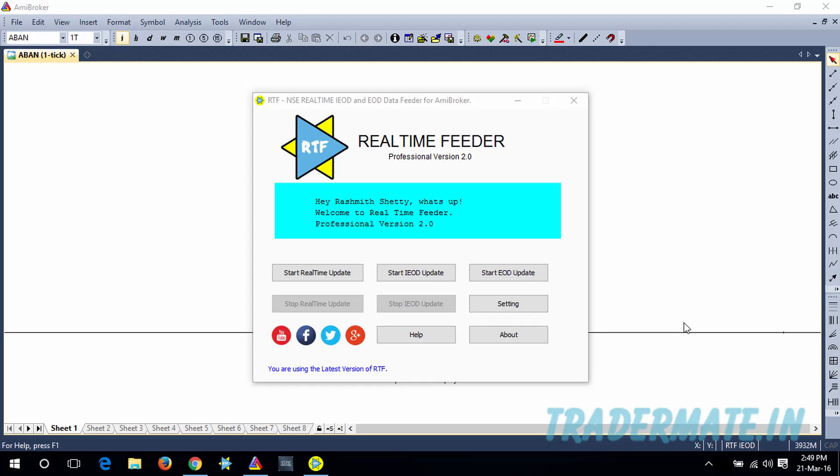What's up guys, welcome to the help tutorials on Real-Time Feeder Software presented by TraderMade.in. In this video, we're gonna show you how we can use our Real-Time Feeder Software to download and update the NSE IOD data to the charting software AMI Broker.